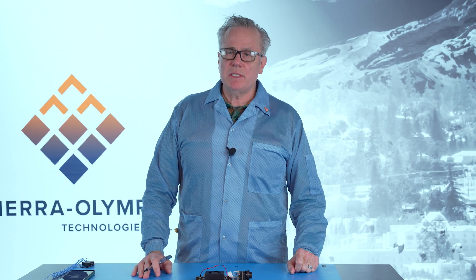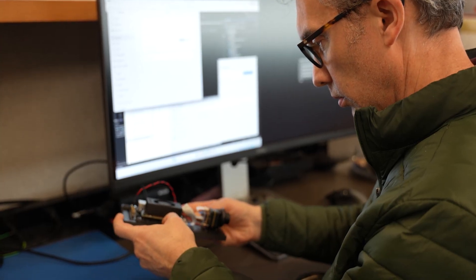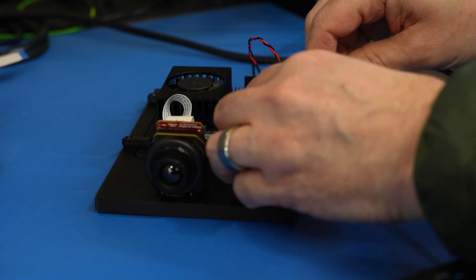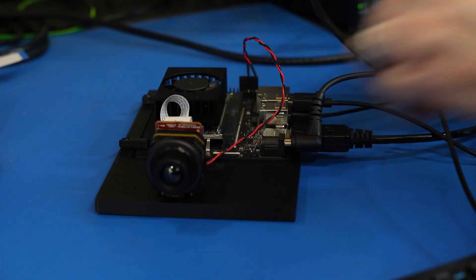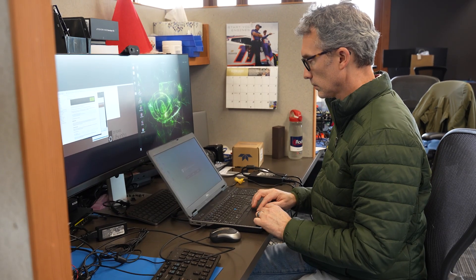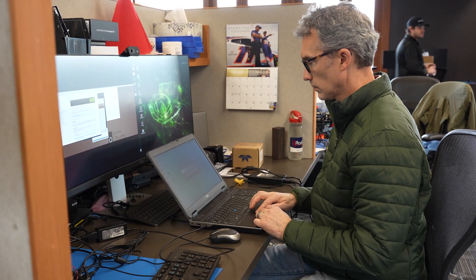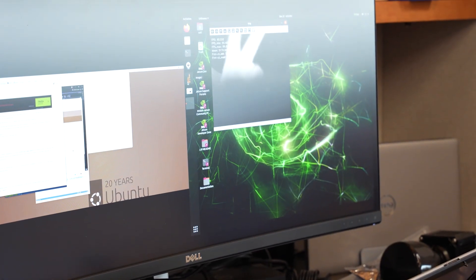Now, what is MIPI? MIPI, for your purposes, is the Mobile Industry Processor Interface Protocol, and it's basically a new digital system to get data from a camera into a processor.